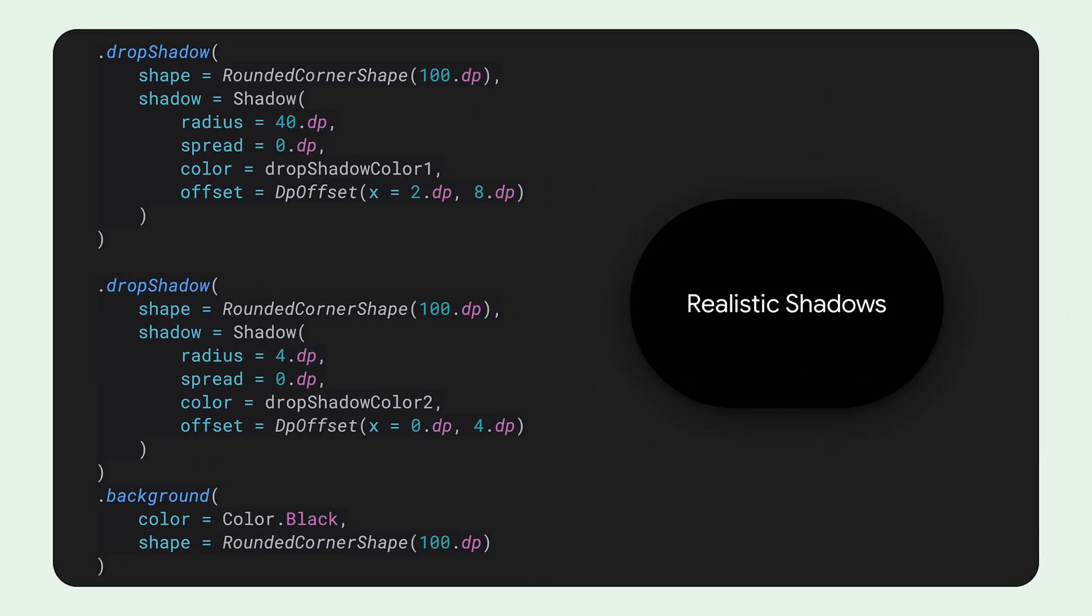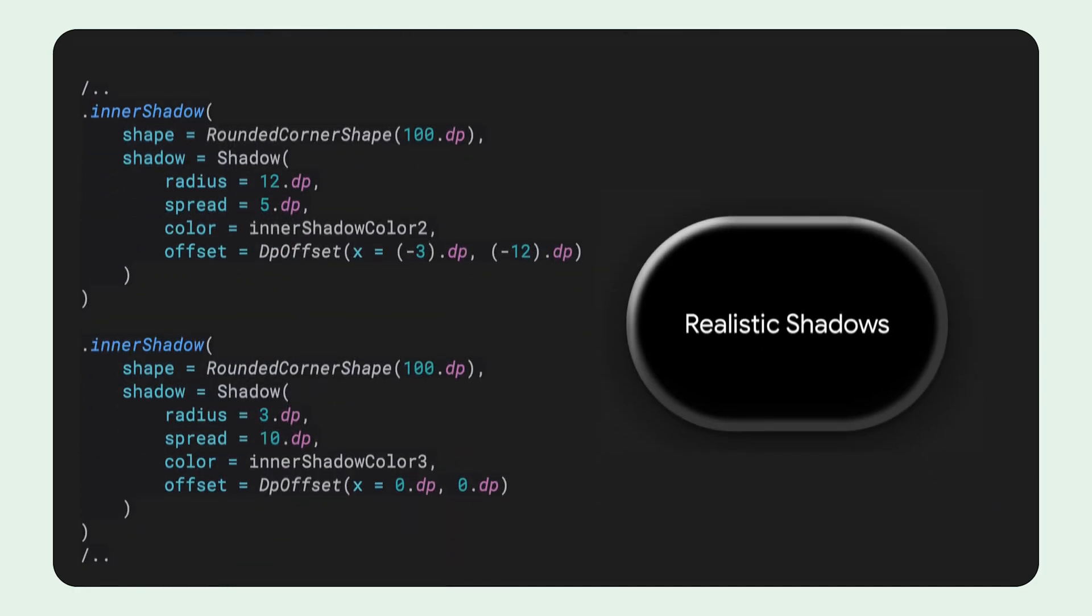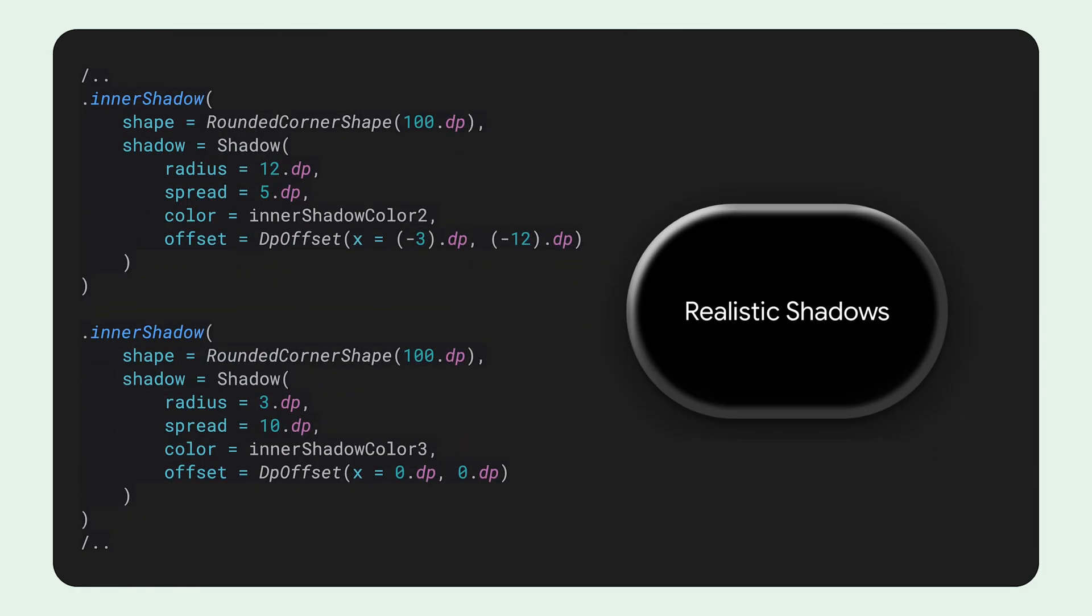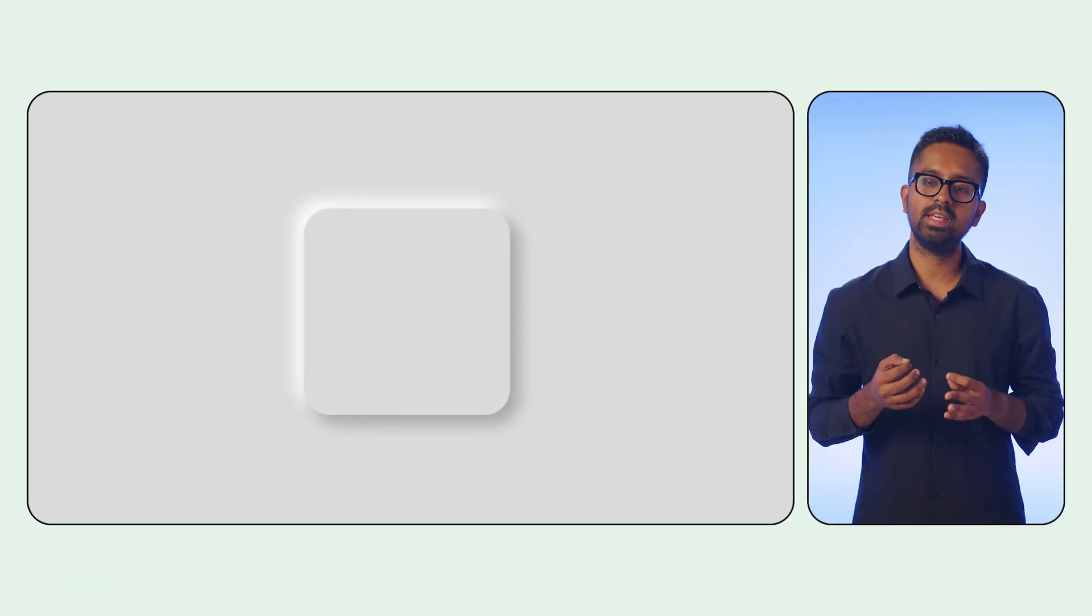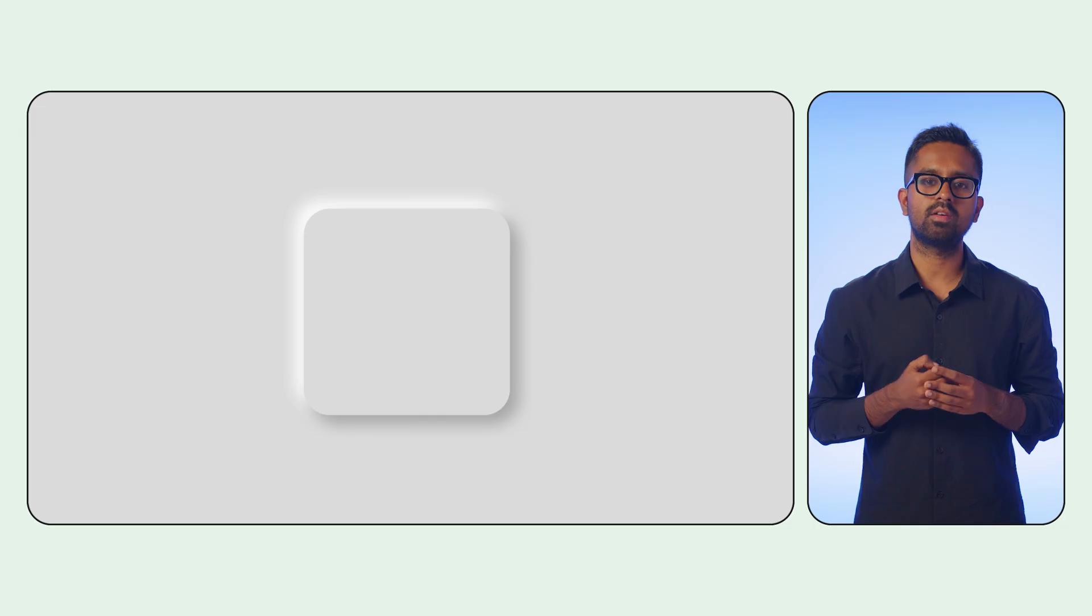First, we apply two chained drop shadow modifiers with distinct properties, followed by a background modifier. And to conclude, we apply chained inner shadow modifiers to forge the metallic rim effect around the component's edge.